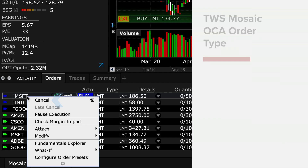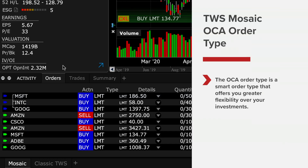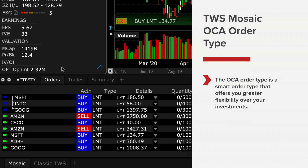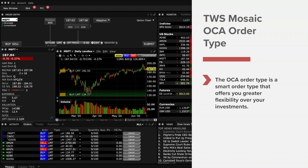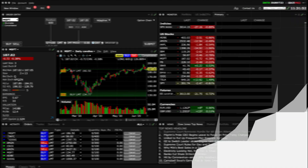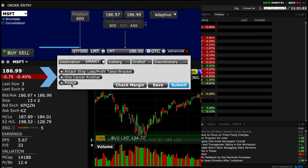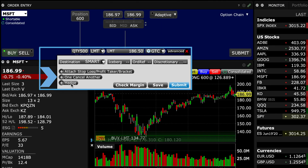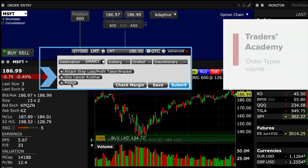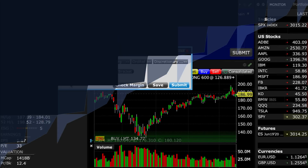The OCA group is a smart order type that offers you greater flexibility over your investments. Remember to take a look at this order type using the Advanced Expand button in the Order Entry tile. Now that you know how to create an OCA order in Mosaic, let's turn our attention to the next lesson on order types in Traders Academy.